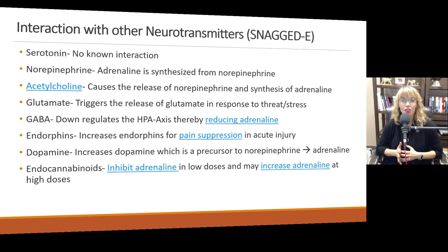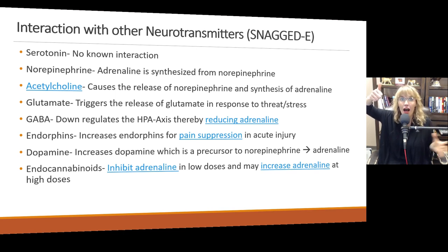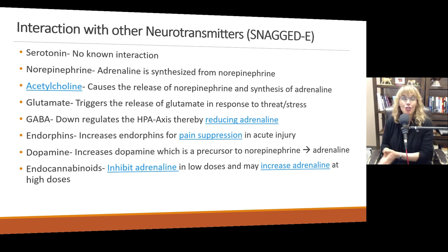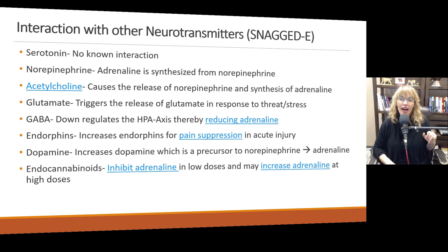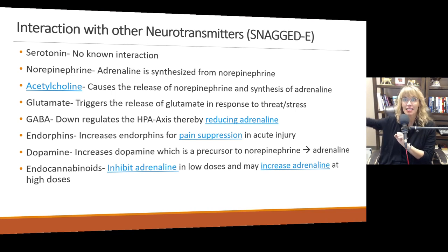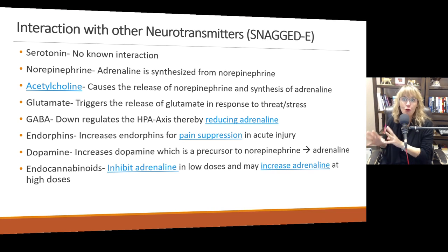Endorphins are actually increased in response to adrenaline because endorphins help with pain suppression. So when our adrenaline goes up, the endorphins are secreted to help us not feel pain and be able to escape the threat. Dopamine is also increased because dopamine is a precursor to norepinephrine, and norepinephrine is broken down to make adrenaline. So you have to have dopamine to make norepinephrine, acetylcholine to trigger its release, and the synthesis of adrenaline. If any of these neurochemicals are out of balance, you may not have appropriate levels of adrenaline.